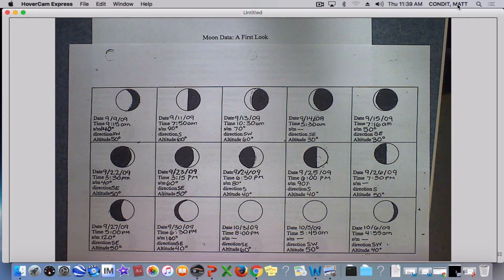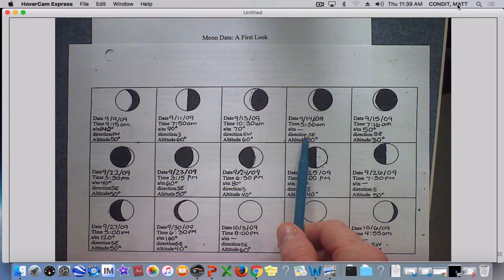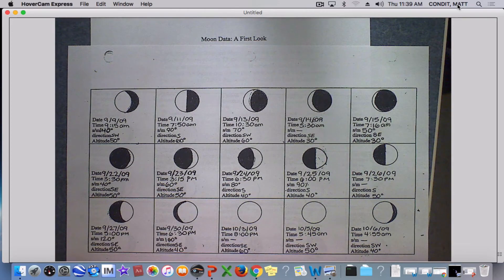Not all of these observations have a sun-moon angle because I did some of these views at night.